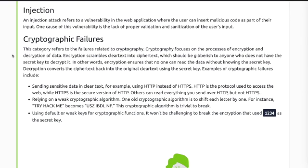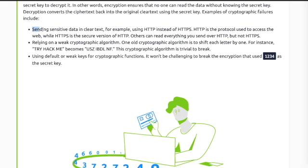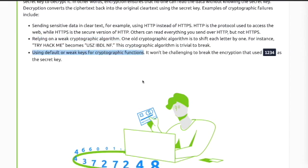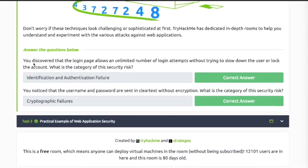Cryptographic failures: this category refers to failures related to cryptography. Cryptography focuses on the process of encryption and decryption of data. Sending sensitive data in clear text, relying on weak cryptographic algorithms, and using default or weak keys for cryptographic functions are all examples of cryptographic failures.